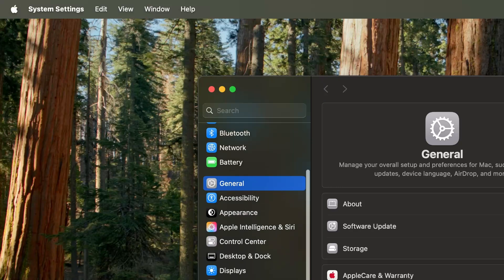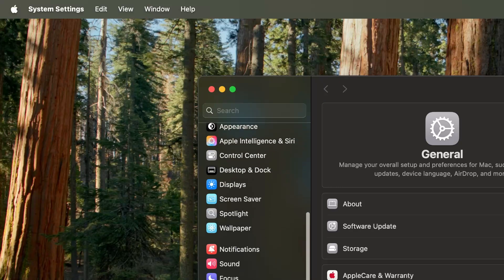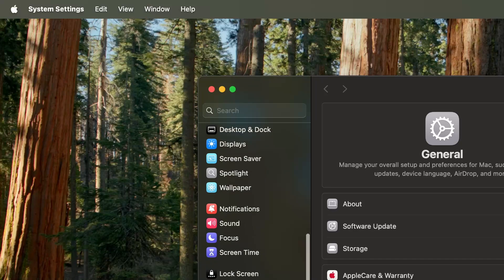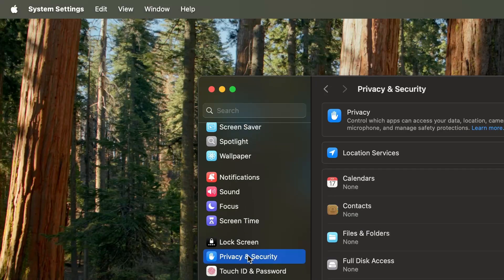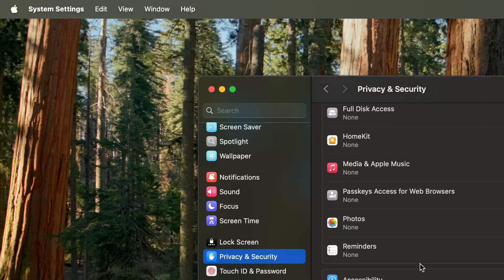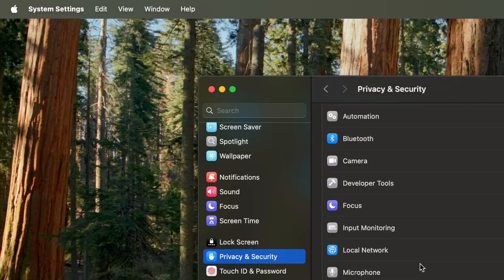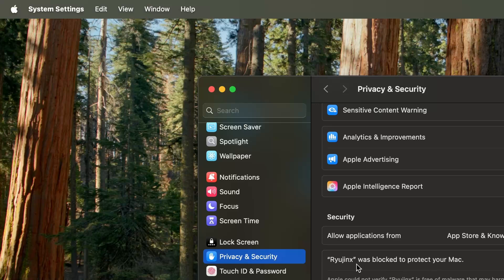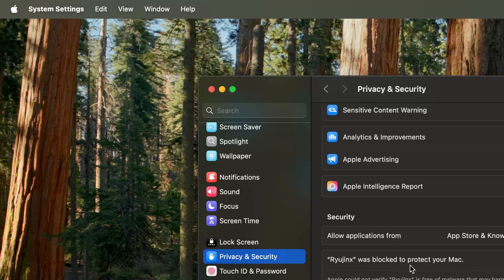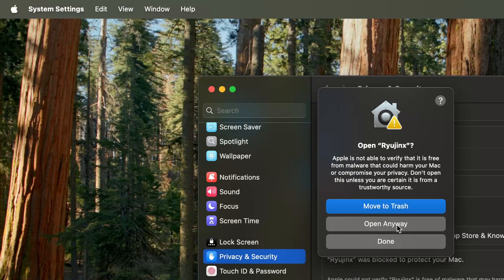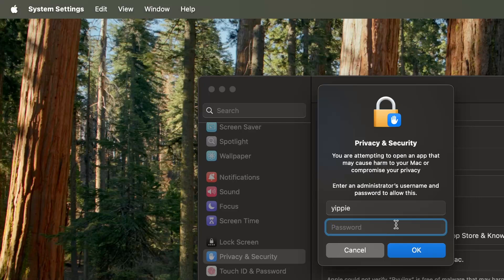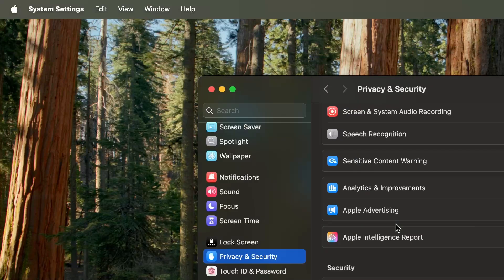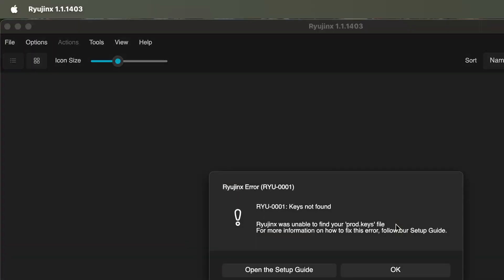Once we're at Settings, we're going to find where it says Privacy and we're going to go in that particular tab. Scroll all the way down to the Security section and it should give you this indication that Ryujinx was blocked. We're just going to simply allow it. Once we allow it, it should reopen for you and you'll get an indication to put in your password. Go ahead and put in your password and now it should allow you to open Ryujinx normally.